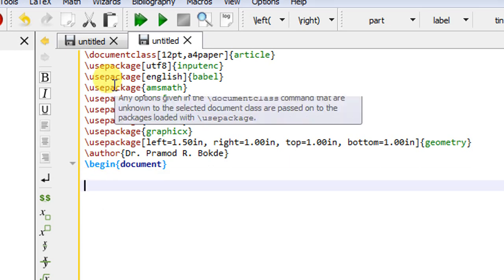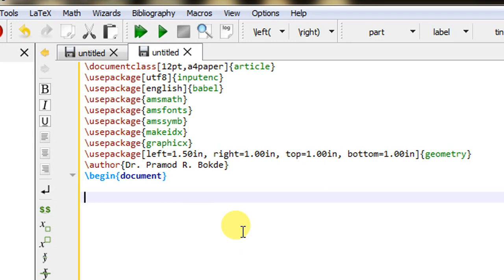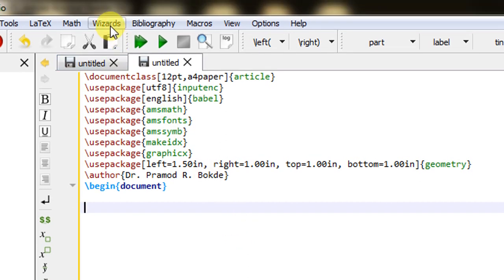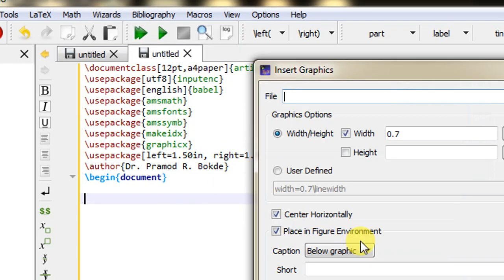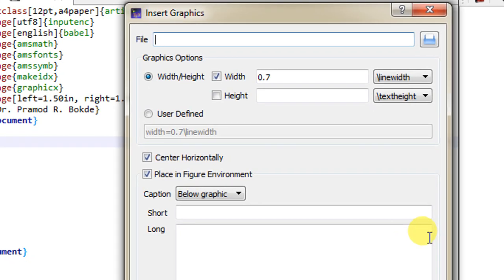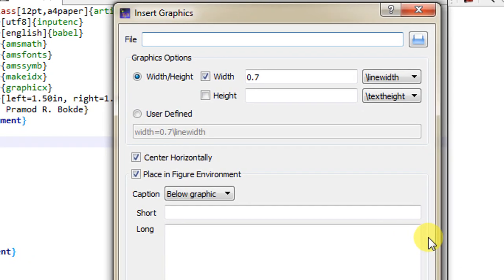To insert the figures, you can write the commands manually if you remember them. But TeXstudio has a useful facility — it provides a button for inserting graphics. That button is inside the Wizard menu. When I click on Wizard, there is an option 'Insert Graphics'. I will click on Insert Graphics and it will open a dialog box. Let us go through this dialog box and see how images can be included.